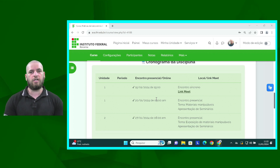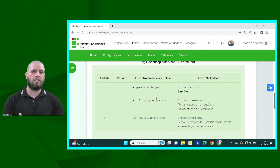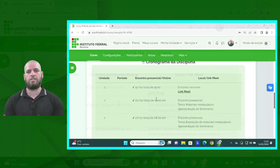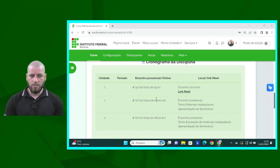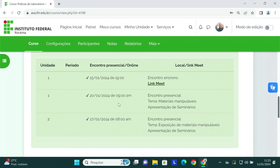Neste encontro síncrono estaremos falando sobre a avaliação referente à primeira unidade, que nós estaremos trabalhando sobre materiais manipuláveis. Neste encontro, nós estaremos esclarecendo como deve ser feito. Eu vou estar passando para vocês as orientações de como a atividade deve ser desenvolvida e tirando as possíveis dúvidas de todos vocês.